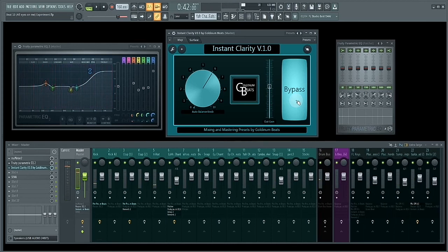So let's see how Instant Clarity version 1.0 reacts to that boosted high end.